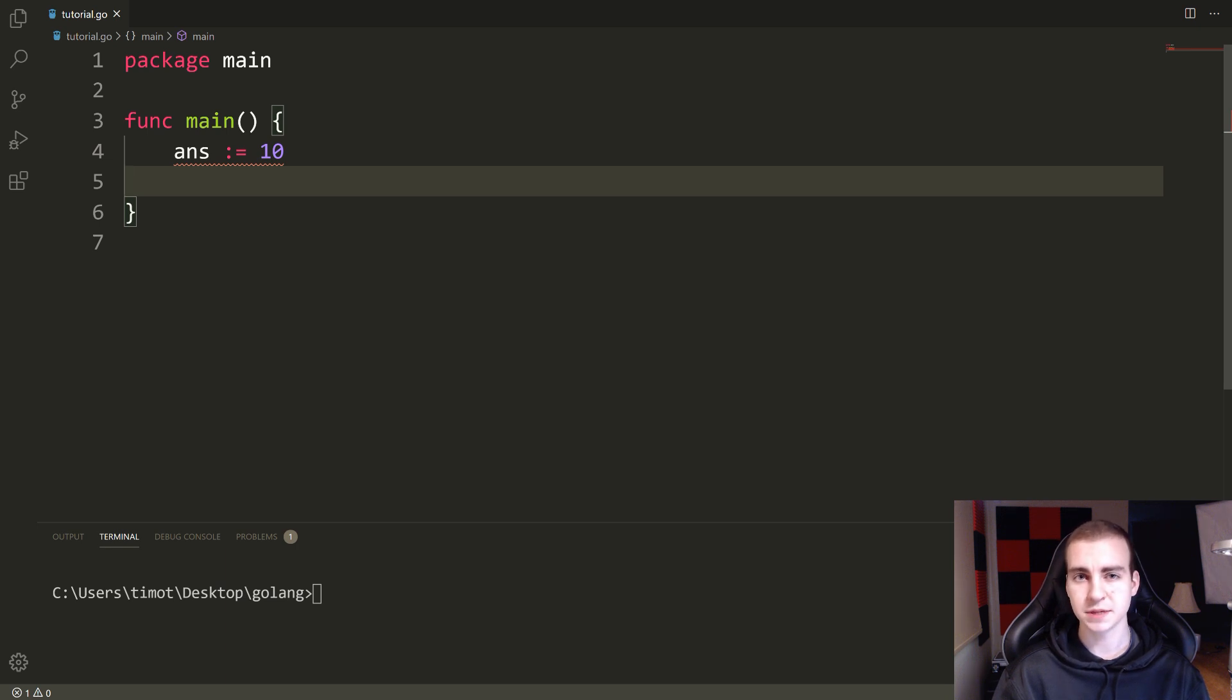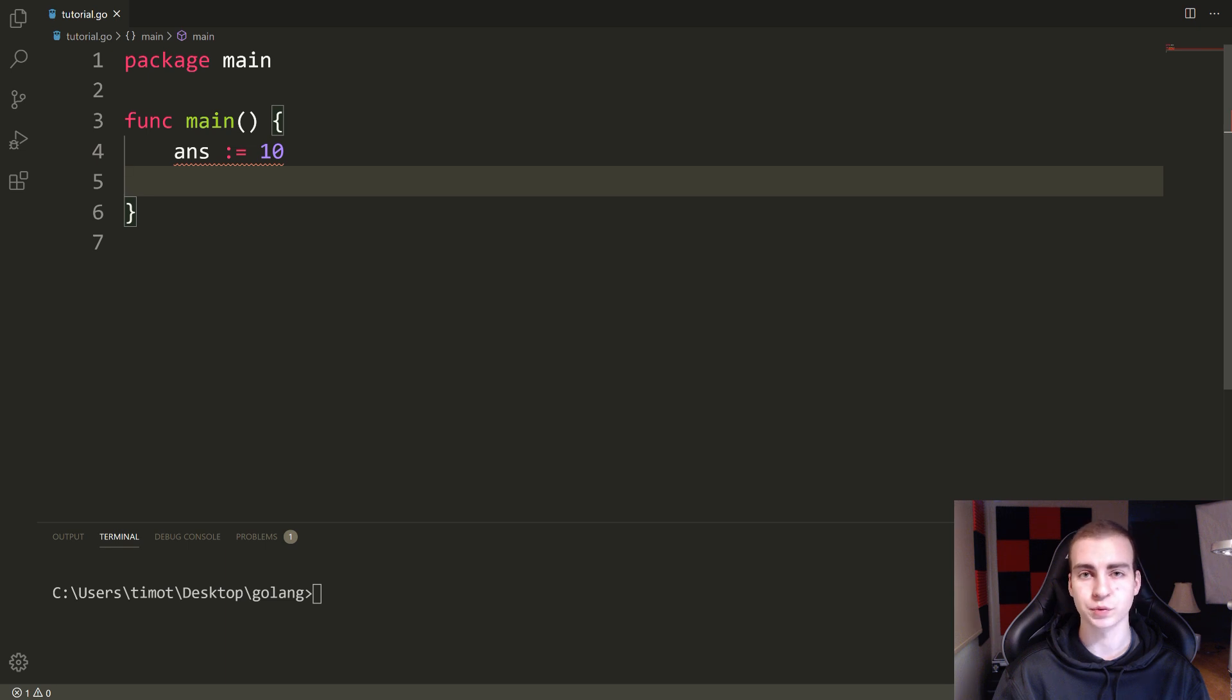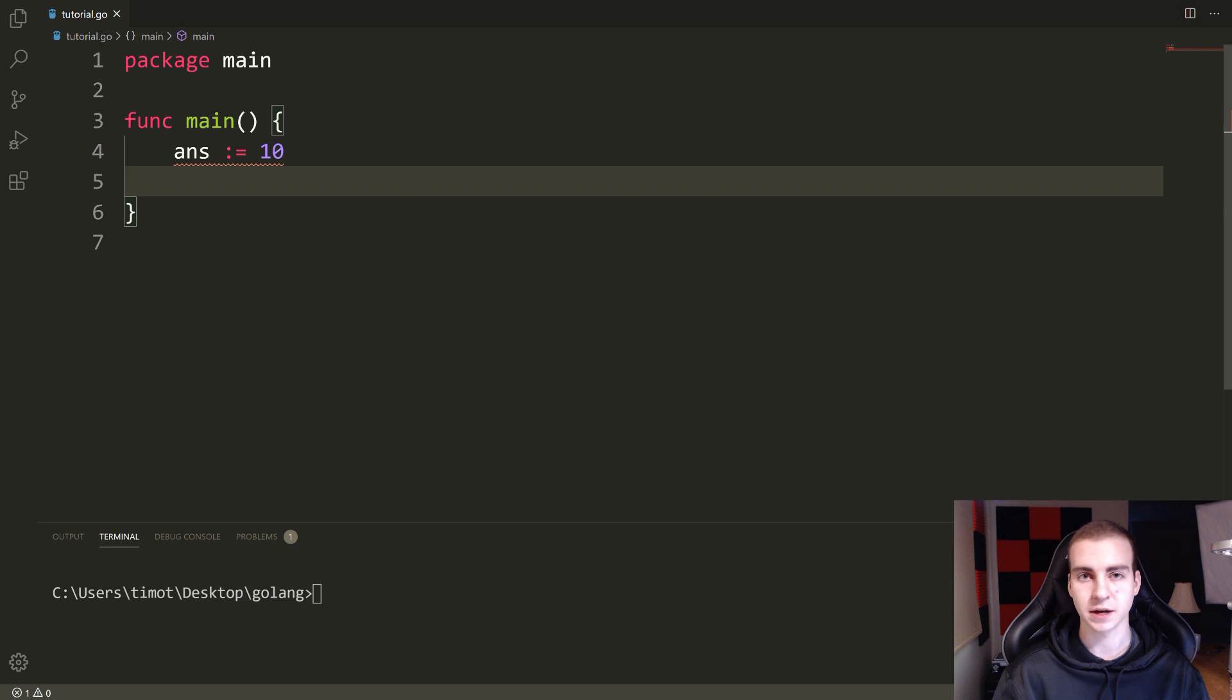Now, the switch statement is very similar to the if, else if and else structure we've seen previously. This works a little bit different, it's more to accommodate a specific case and make our code a little bit cleaner.